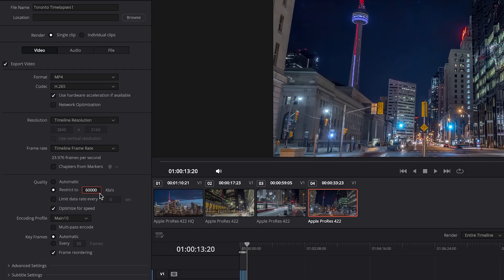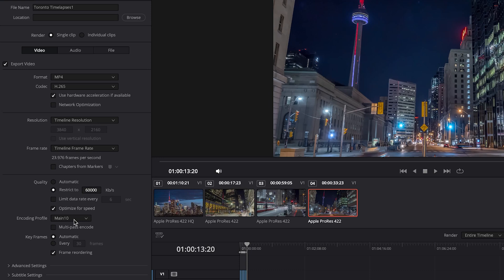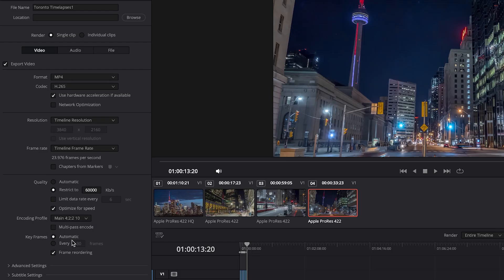Alright, we'll keep that at 60,000 kilobits a second because I have fast moving timelapses. And then for encoding profile, if you filmed on a camera that supports 10-bit, which most higher end cameras do, then you want to change this from main 10 to 422 10. That will ensure your color sampling, 10-bit and all that will be kept the same in your export. And regarding the multi-pass encoding, I've found that this isn't really necessary for H.265.